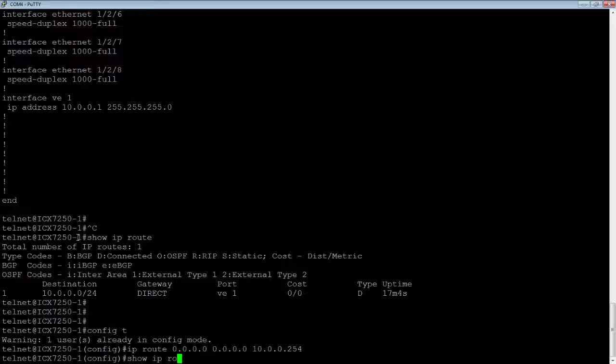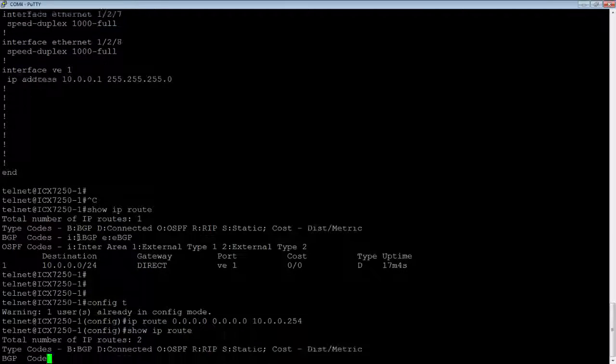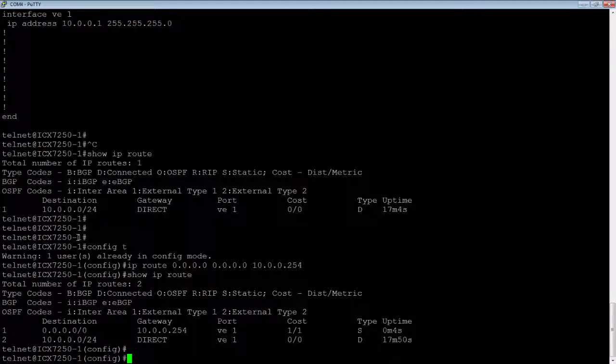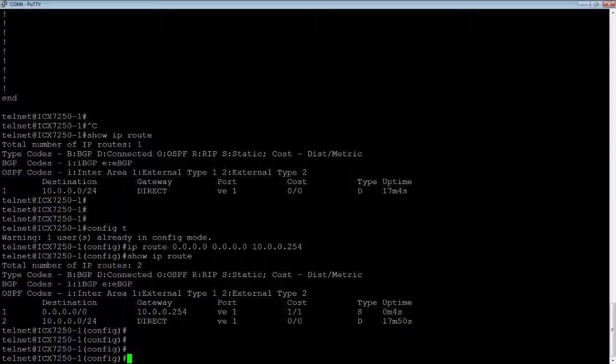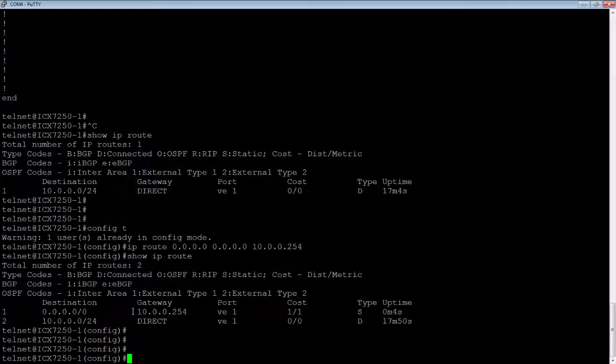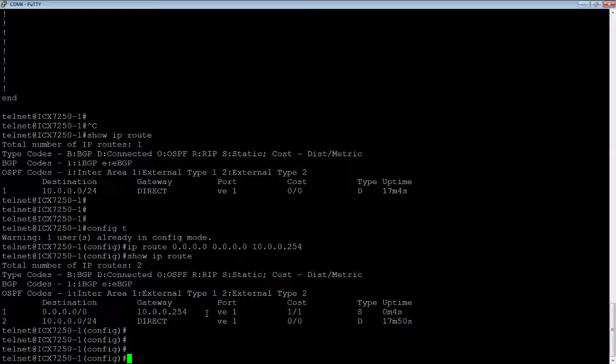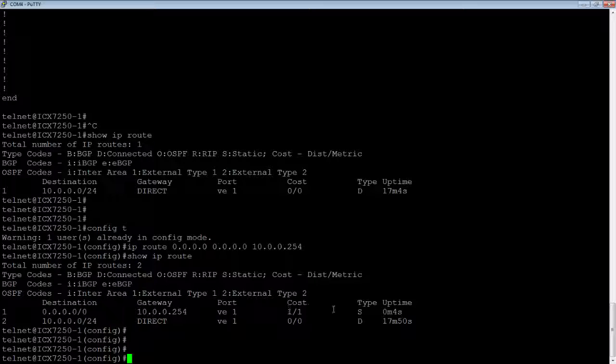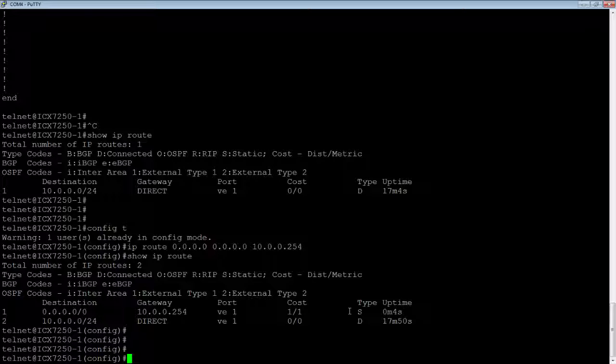So if I do show IP route again, I now have a default gateway, 10.0.0.0 0.0.0.0, and its gateway is 10.0.0.254. It's going out VE1, cost of 1, and it's a static type route.